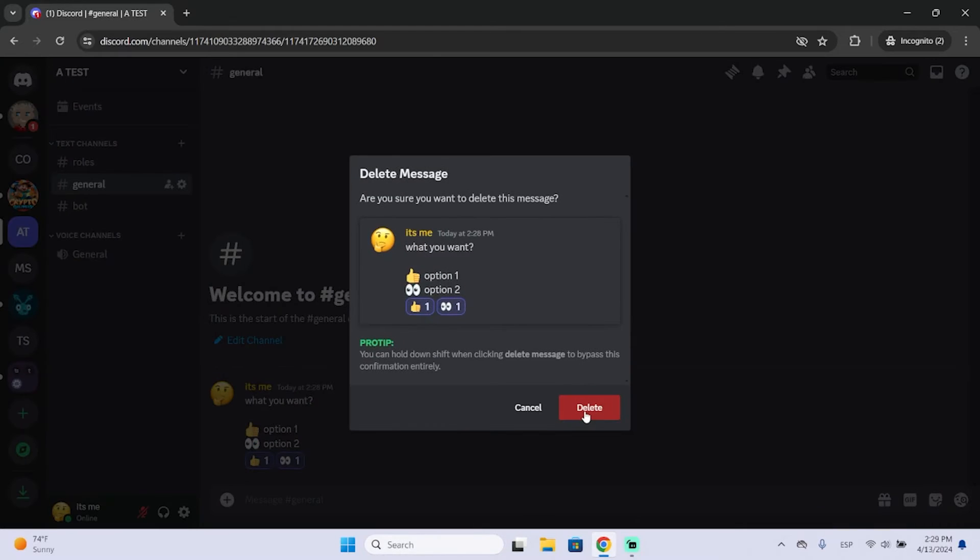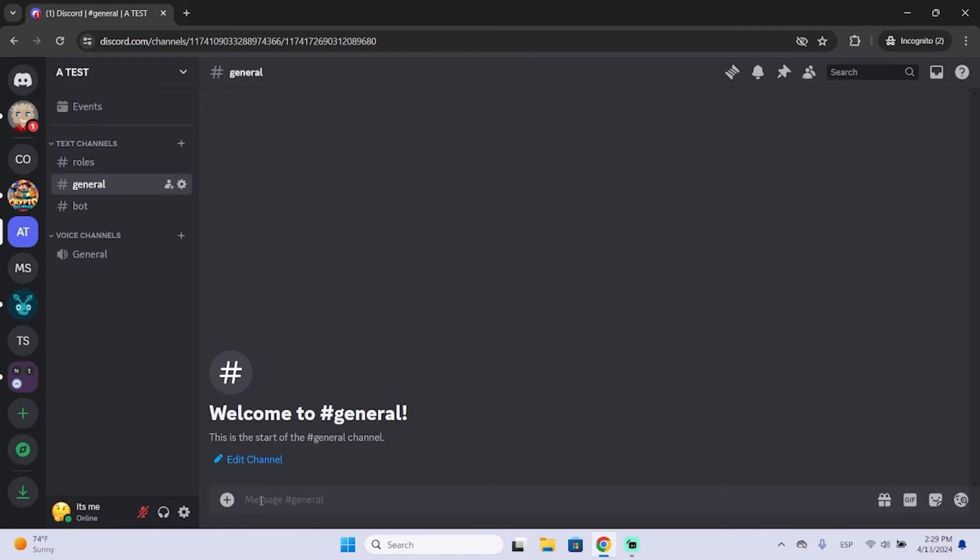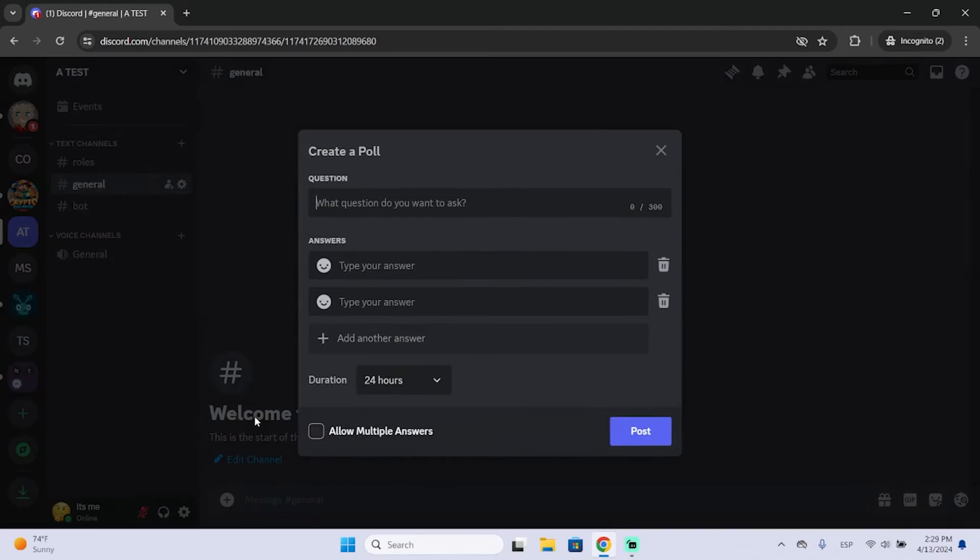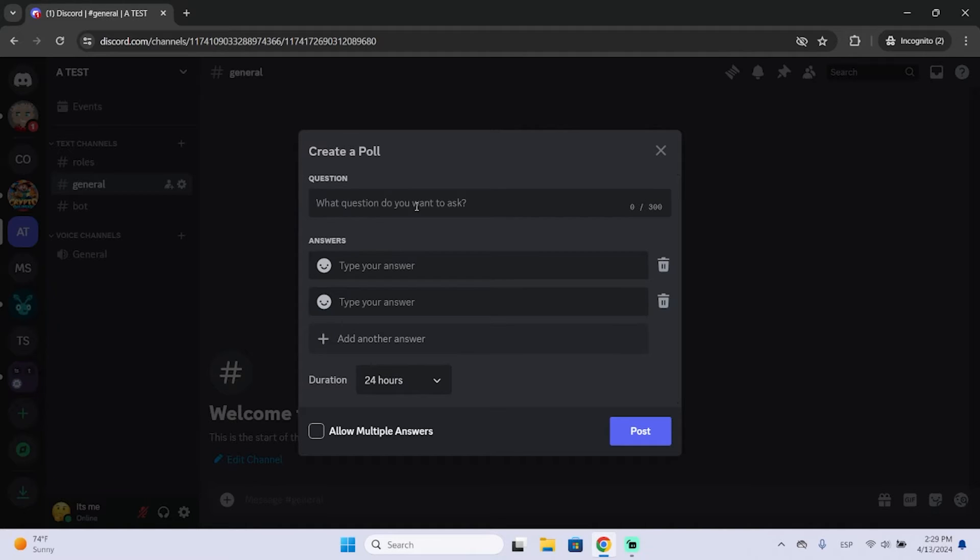So to create polls right now, you can just go right here, click this, and then you will see this new option that says Create Poll. It is way easier than the old way to do it.